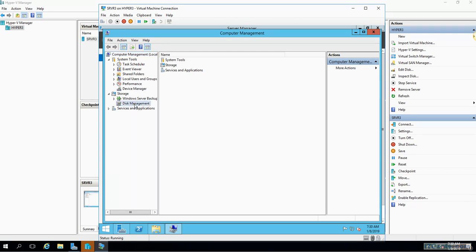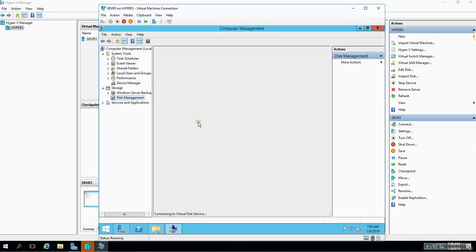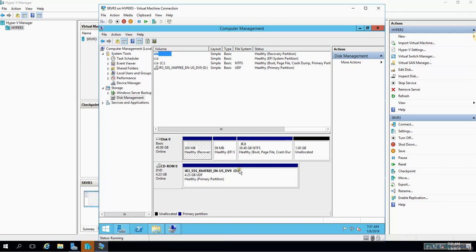I'll still see 39.4 because the other one gig will appear as unallocated disk space. So here if I go to disk management...